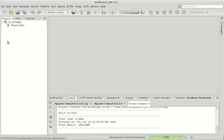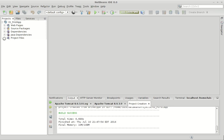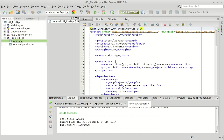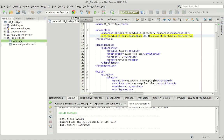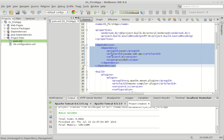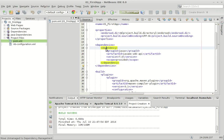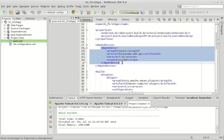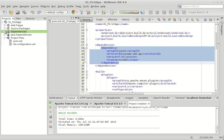Once the project is created, you can find the pom.xml file under Project Files. If you open it you're going to see that it has an XML node called dependencies, and inside it lists every dependency you need. We could add dependencies manually but I prefer to do it another way.